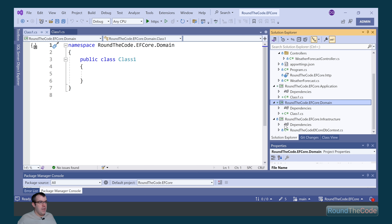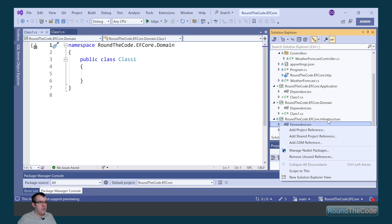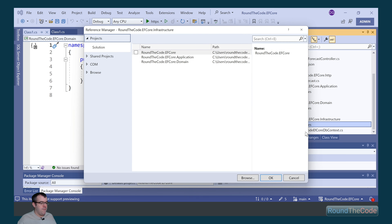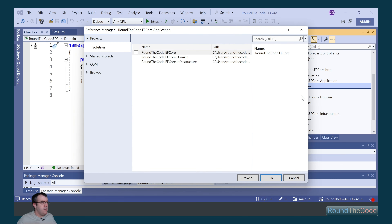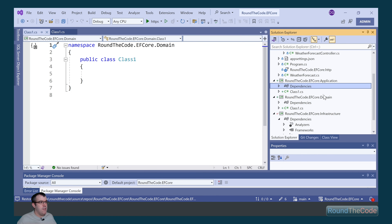Now before we get going, we want to add some dependencies. We go to the roundthecode.efcore.infrastructure project, right-click on dependencies and go to add project reference. For this one we want to select application. And if we right-click on the dependencies for the efcore.application project, we want to select the efcore.domain project as a dependency.